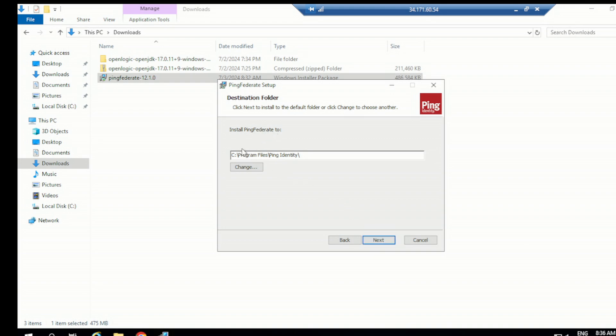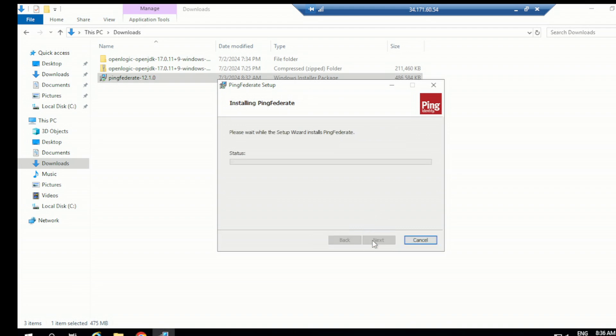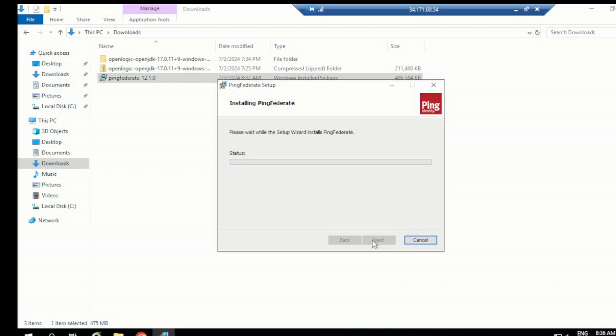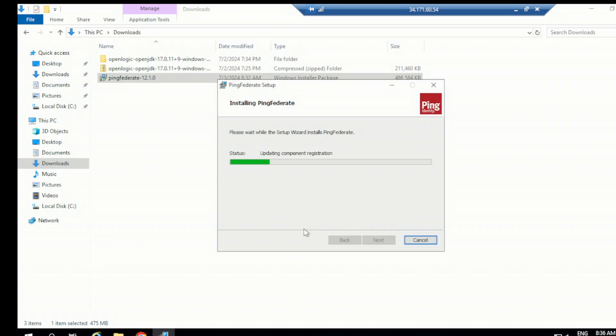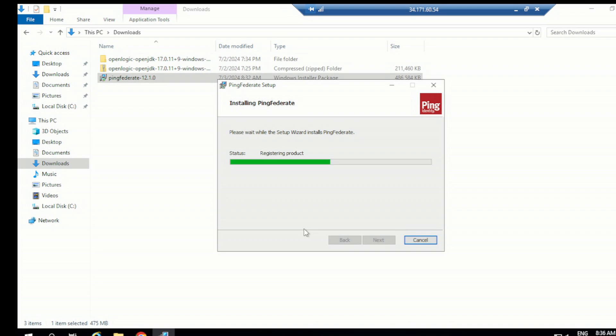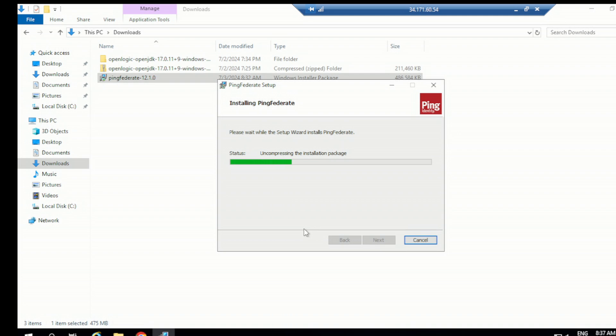Install PingFederate to C program, that's fine. No need to change this. Next. Install. Once this installation is completed, we just need to do a few more configurations. We'll not do it right now. We'll just try to complete this installation. Once this is done, then we can jump quickly for the installation of the engine on the engine node, that is on Linux server. Once that is done, then we can come back and look at the configuration thing in the third part. And then we can start our PingFederate. Basically PingFederate service will start running in both of our nodes.